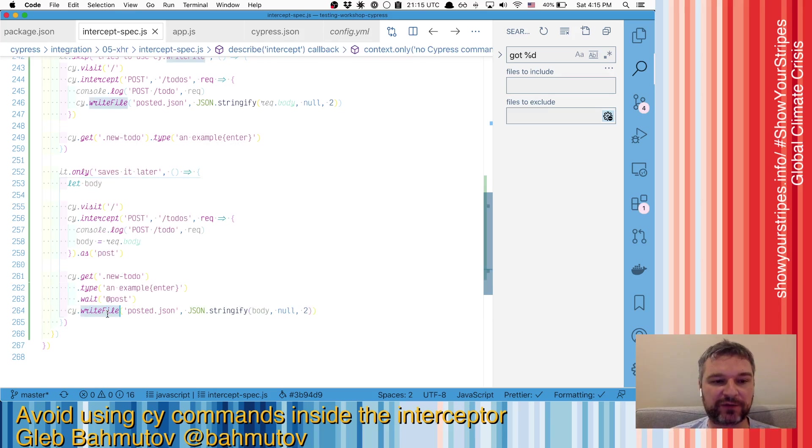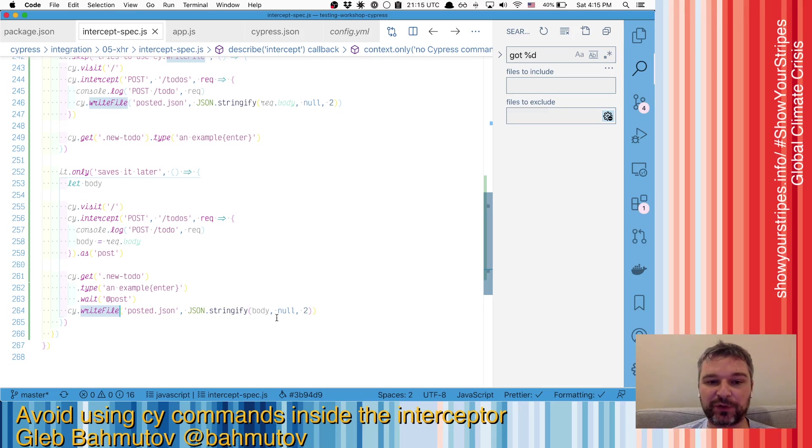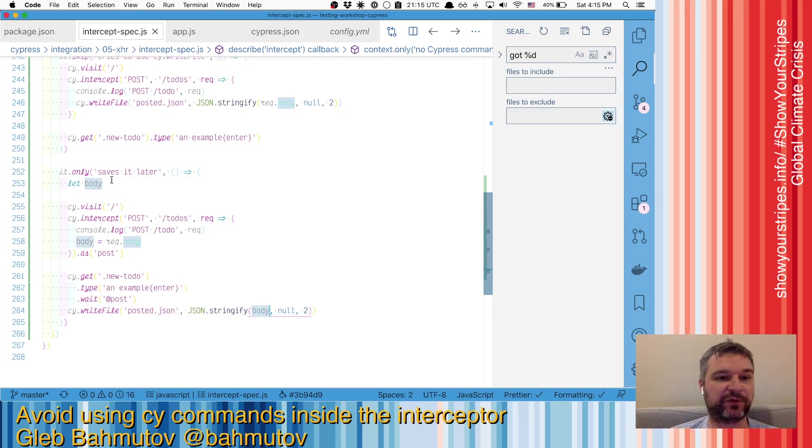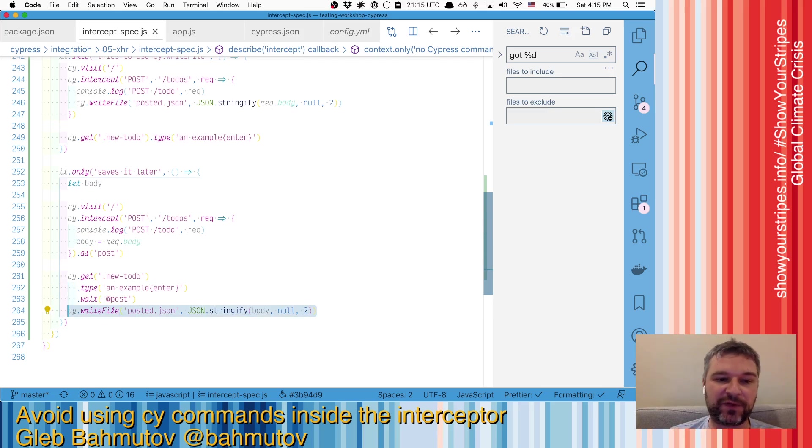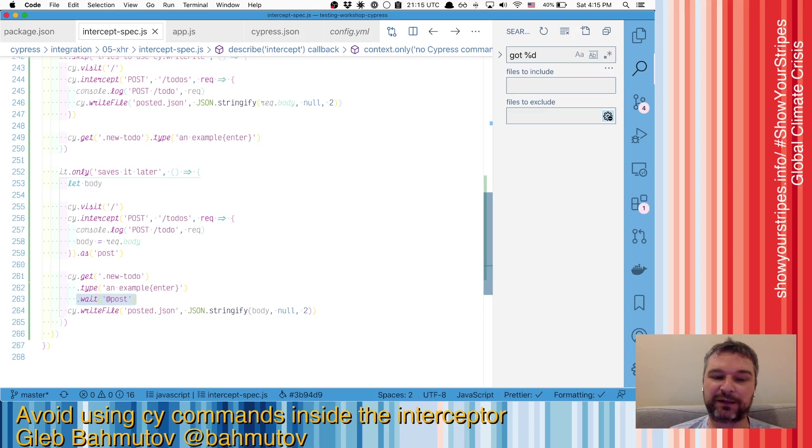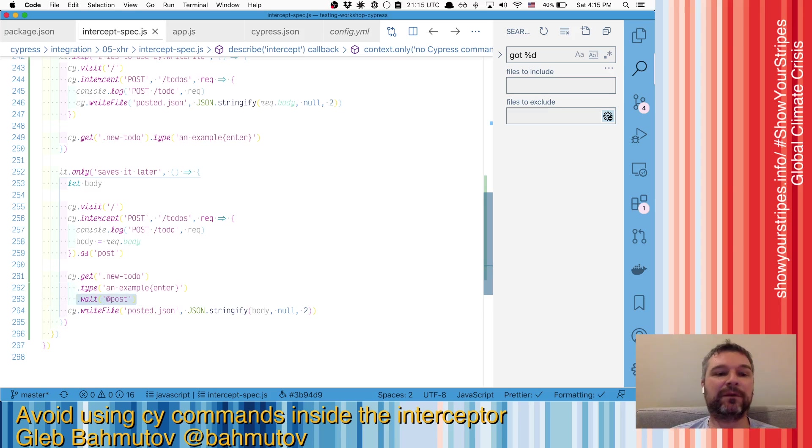When we execute write file, we add it to the queue, but we're immediately trying to use the body. Well, the body is undefined. So what we have to do is make sure that this runs after we waited, because by then the body is set.